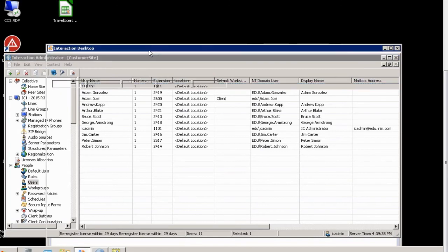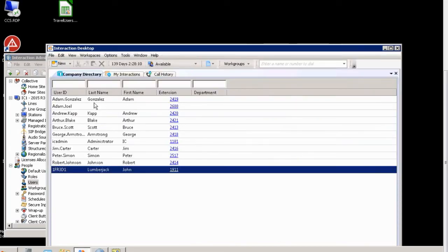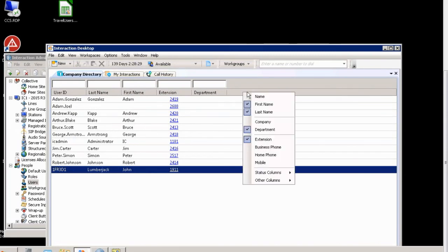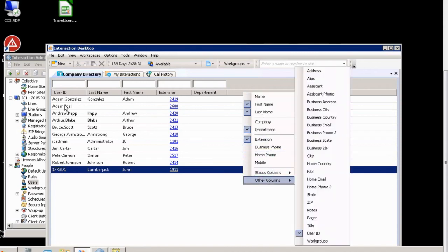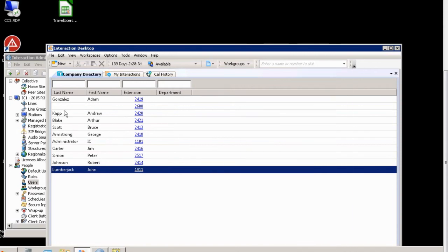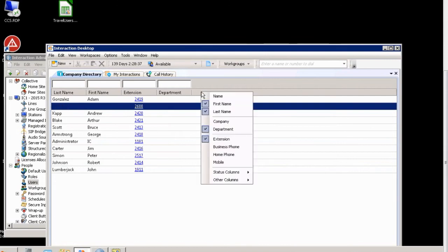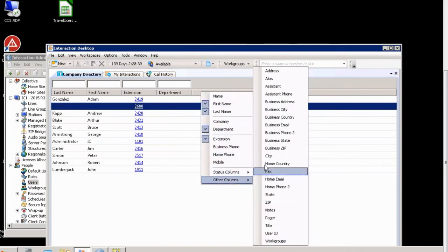It also is leveraged in Interaction Desktop where we have user ID. This tells you exactly where that person is, but then last name and first name. This can sometimes cause confusion because people frequently mix up the name of the user object with first name and last name columns in directory. If we remove that, for example, for Adam.Joel here, if I remove the user ID column, it looks as if Adam Joel does not have a name.